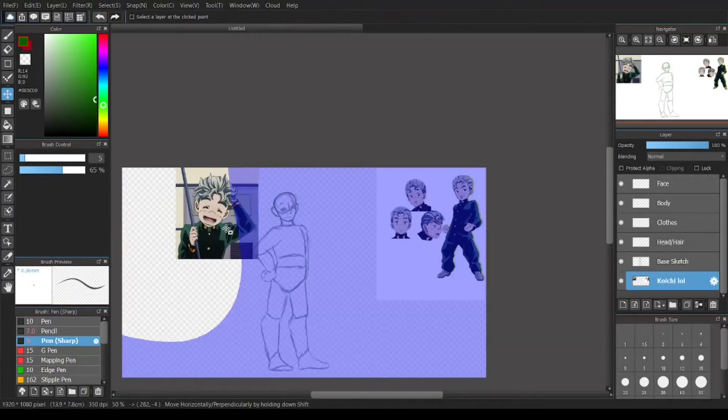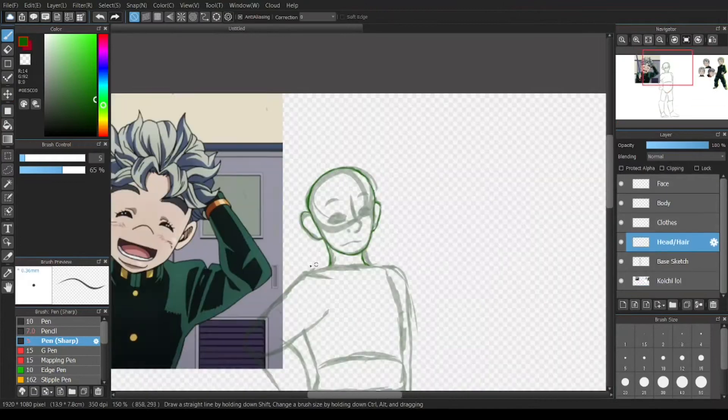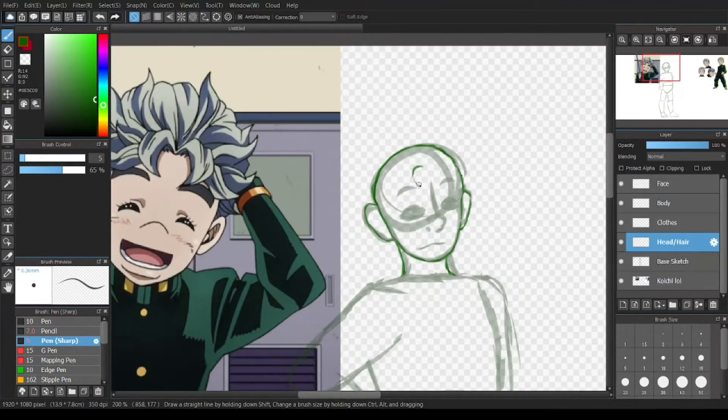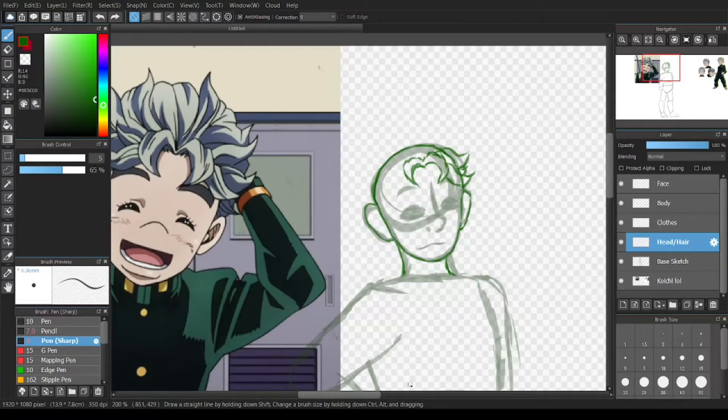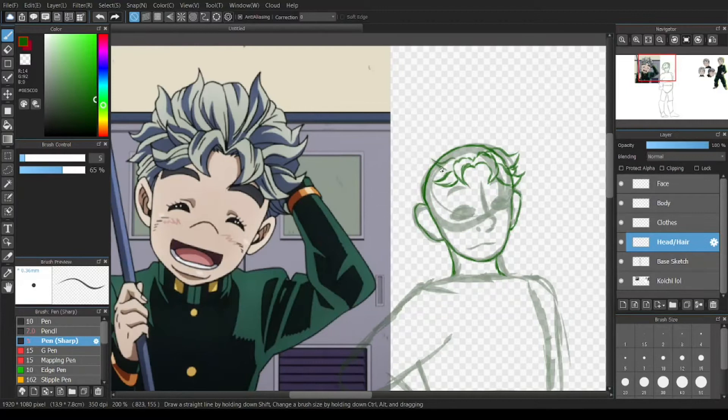Today, I am drawing Koichi Hirose from JoJo's Bizarre Adventure, specifically part 4.